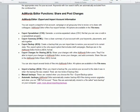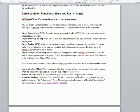So, automatic backups, what are they? AdWords Editor automatically creates backup AEA files during version upgrades, and that means when there's a new version of AdWords Editor, and when you run get full account. These files are automatically stored in a file called auto-backup.